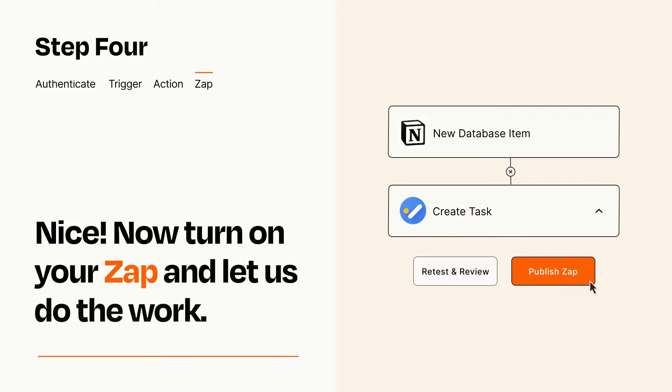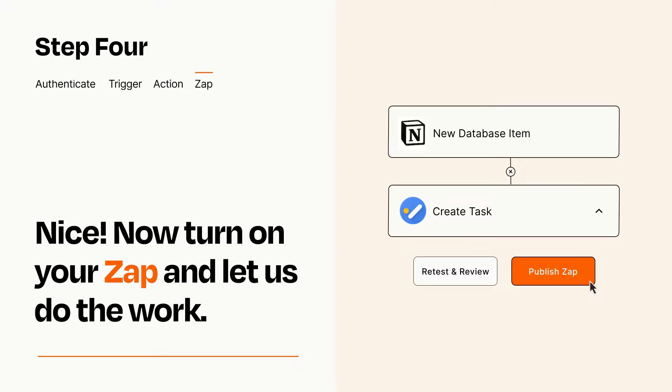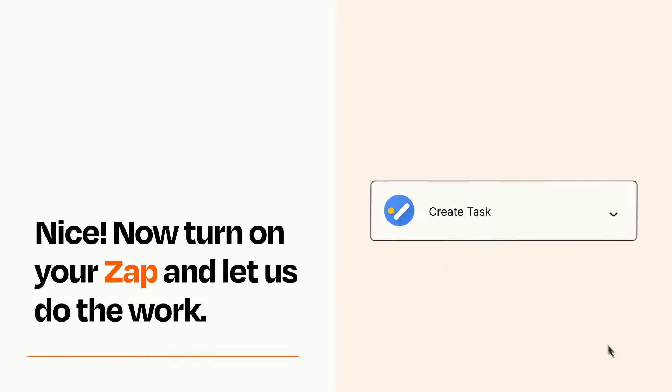Turn on your Zap and Zapier will start doing your work for you. Zapier can be as simple or as complex as you'd like and connects with thousands of apps, more than any other platform.